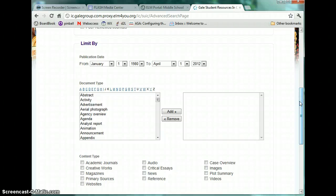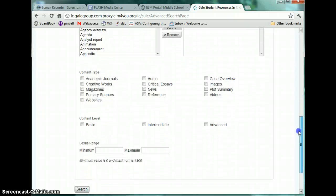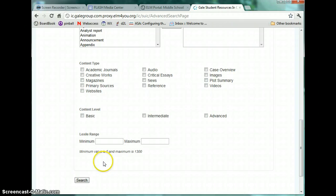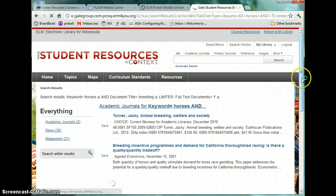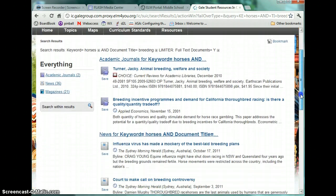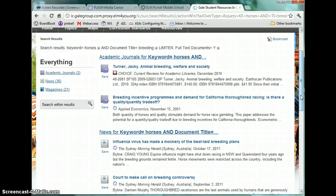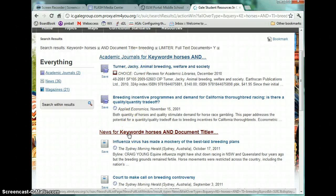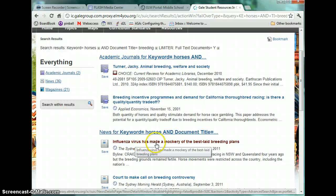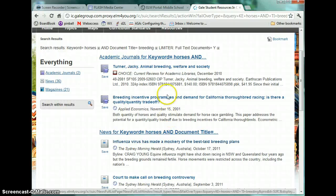I can also limit by peer-reviewed journals. I can determine how recent the article or source must be, and any number of different options I can add to narrow my search. If I click on my search, I will get results based on my two search parameters — one for horses, the other for breeding in the title — and I'll have any number of different returns. Here, these are academic journals. Here, these are news stories. 'Influenza has made a mockery of best-laid reading plans' — well, obviously that's not what we're looking at. But 'animal breeding welfare in society' is relevant.